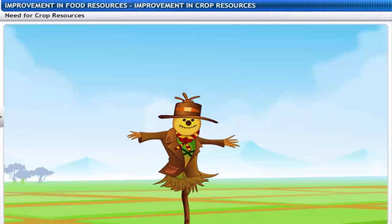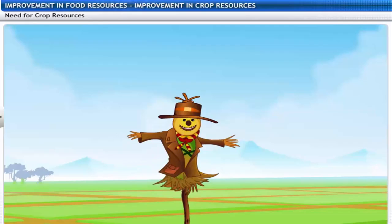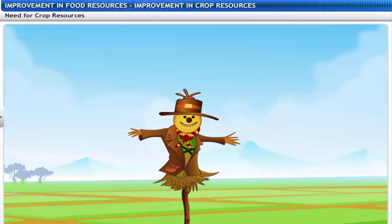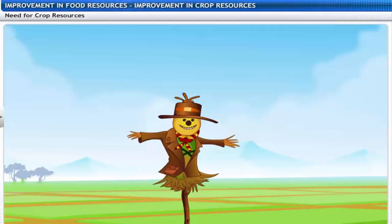I am in charge of guarding the crops, but these days the birds have gotten wiser and they are not scared of me. I must think of other ways to protect the crops. The farmer says that food demands are increasing every day and we need to work harder to improve yields. I can't think of any reason for this increase in demand — can you?